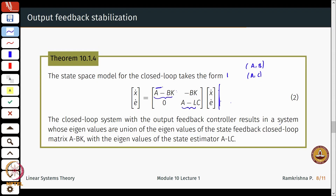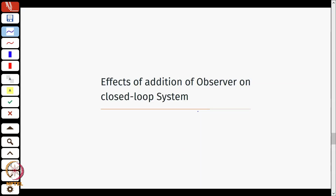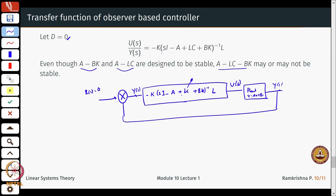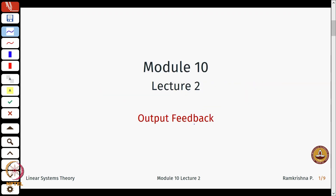Here you have the controller design part and here you have the observer design part. What we also saw at the end was that the design of the controller and observer do not actually interfere with each other, and this is how the closed loop in terms of a transfer function looks like.